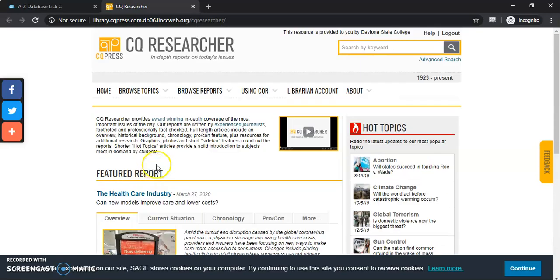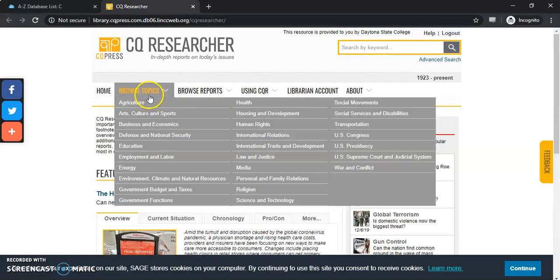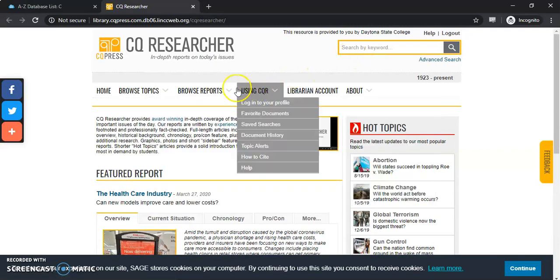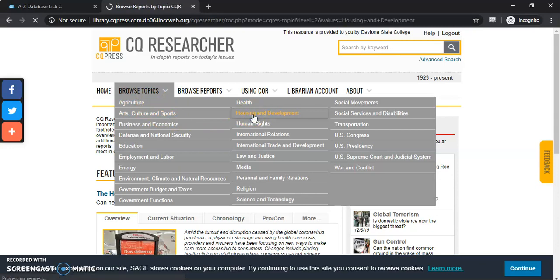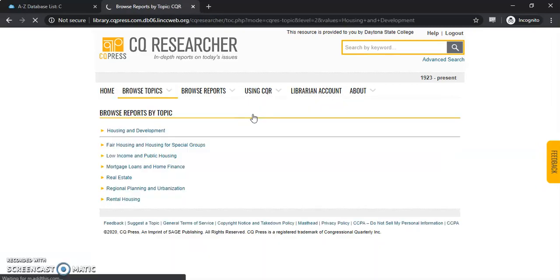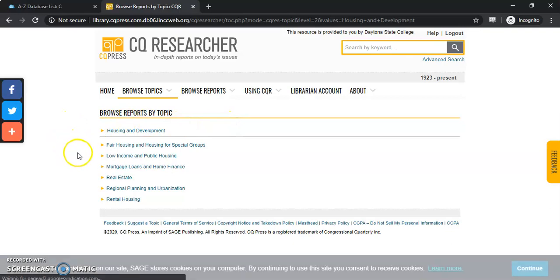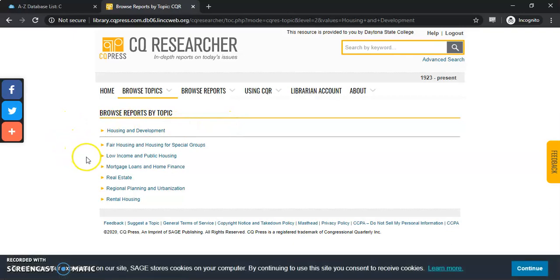I recommend coming in to browse topics before you guys do any keyword searching. I've been interested in affordable housing so let's go into housing and development. This database doesn't work like a lot of other databases so it may take some getting used to.